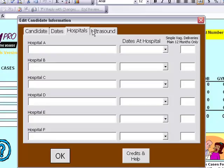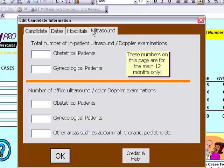You also have the Ultrasounds tab. These will be the numbers of ultrasounds and dopplers that you have done throughout the year. Click OK and you will notice all the information saved onto the home page of the software.